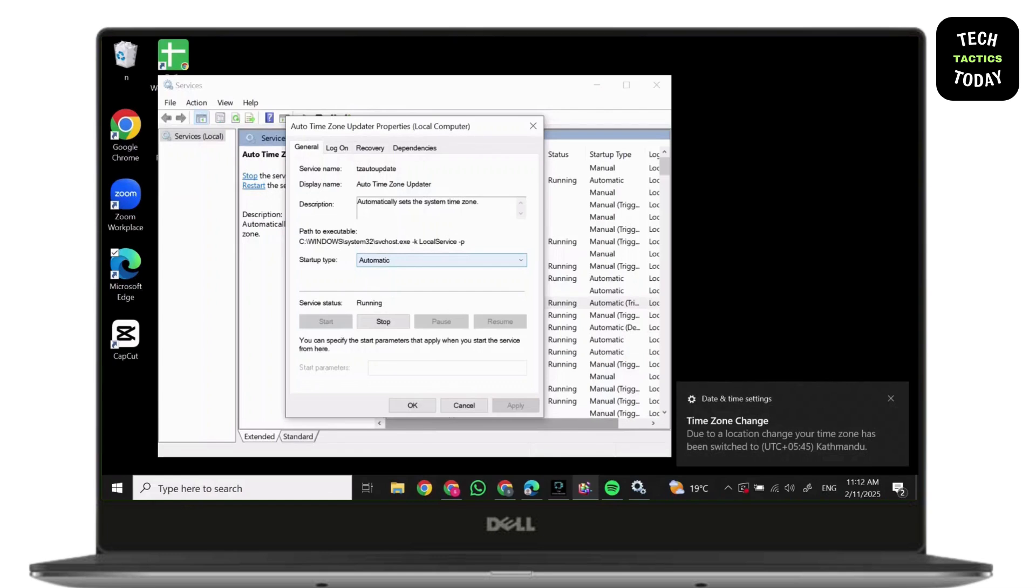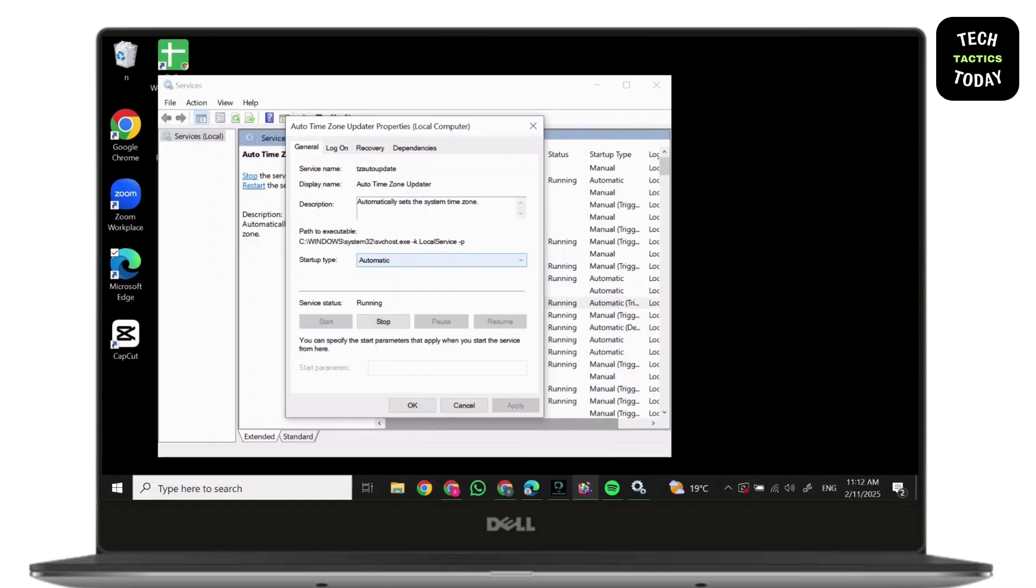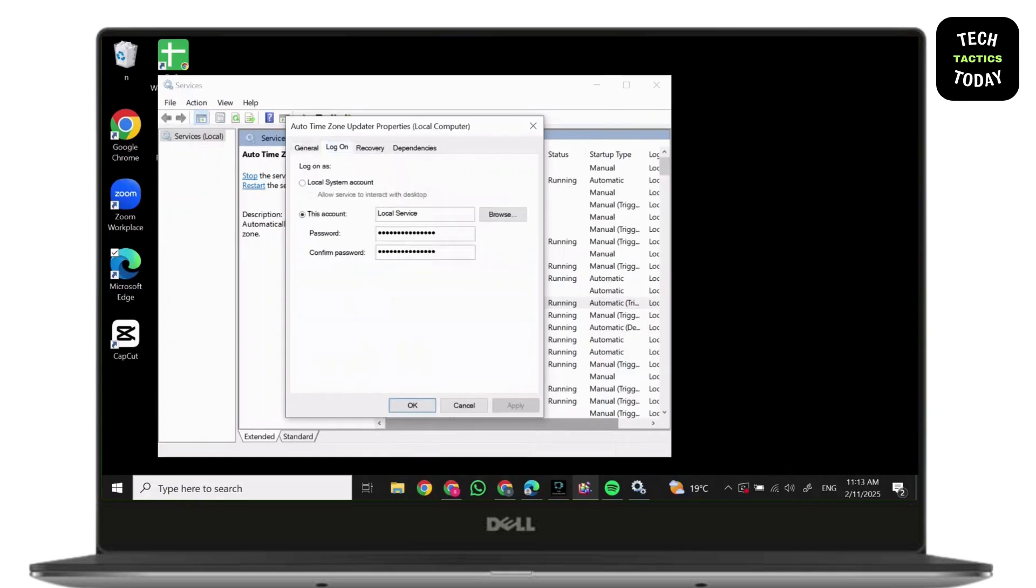After it's done, you will find Log On option on top beside General and Recovery. Click on Log On and make sure it's Local System Account.